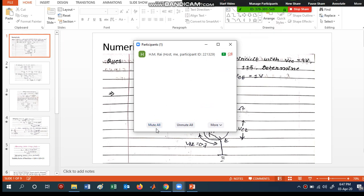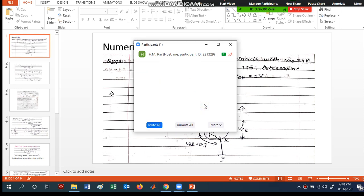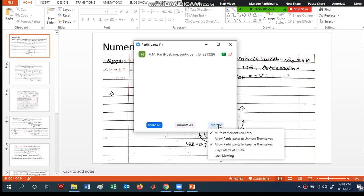You will have options to mute and unmute all participants. When you click 'Mute All', it will show an option 'Allow participants to unmute themselves'. I uncheck this so that participants cannot unmute by themselves, because there can be noise and disturbance. When you want them to ask questions, you can unmute them manually.